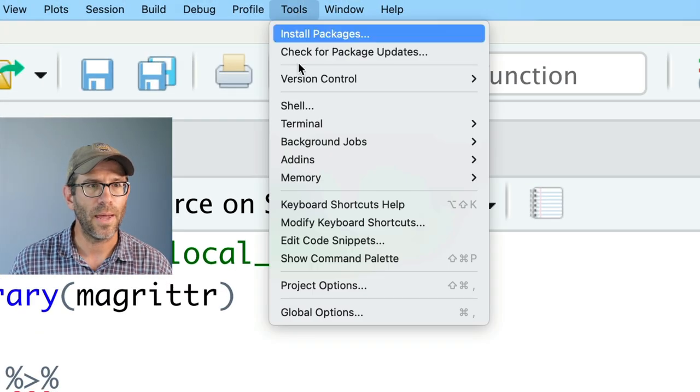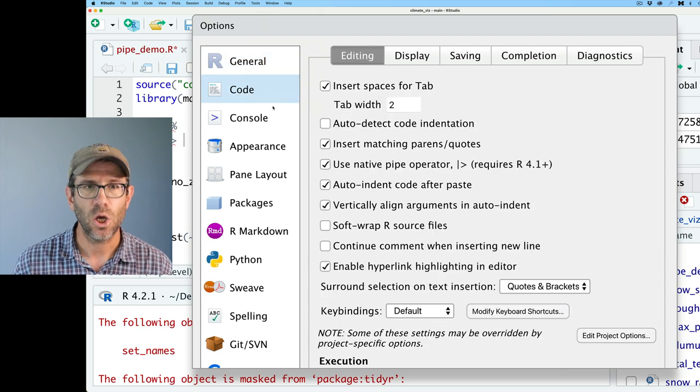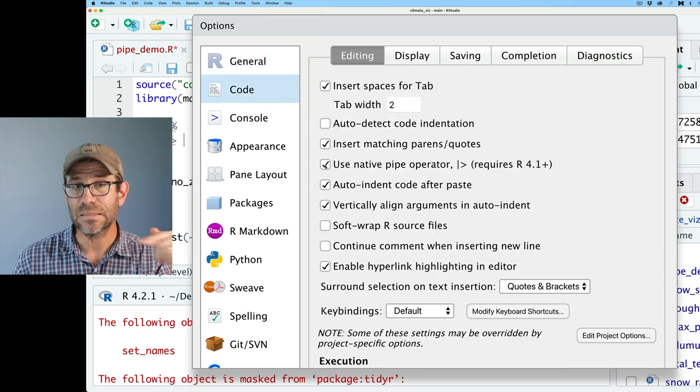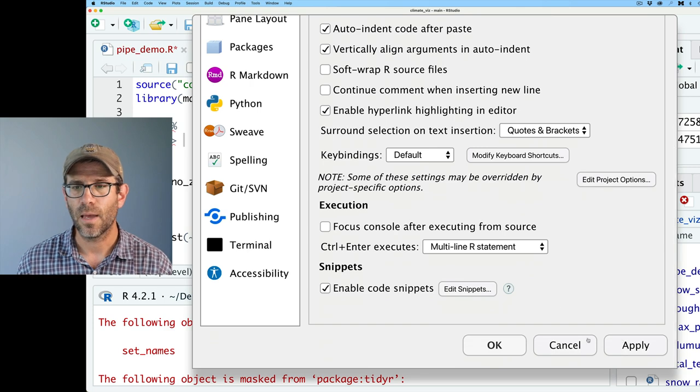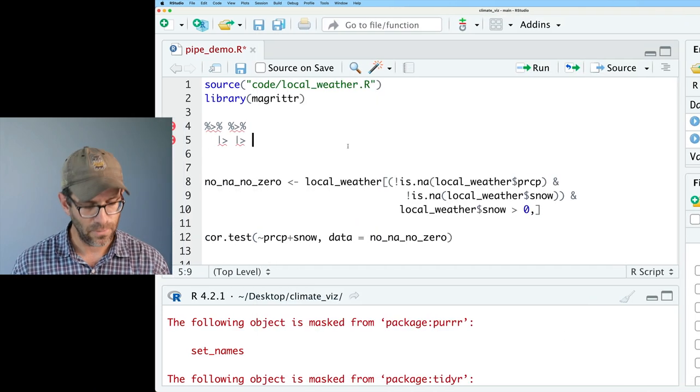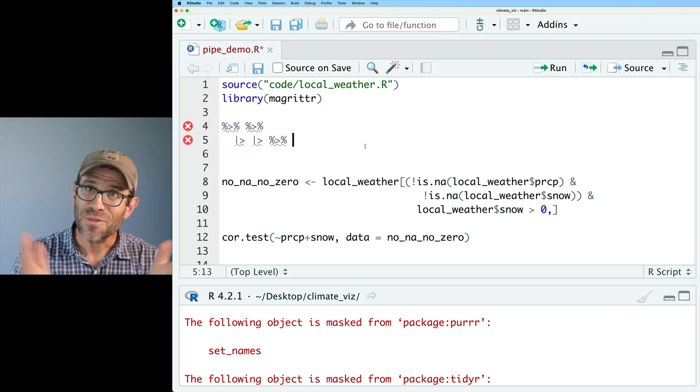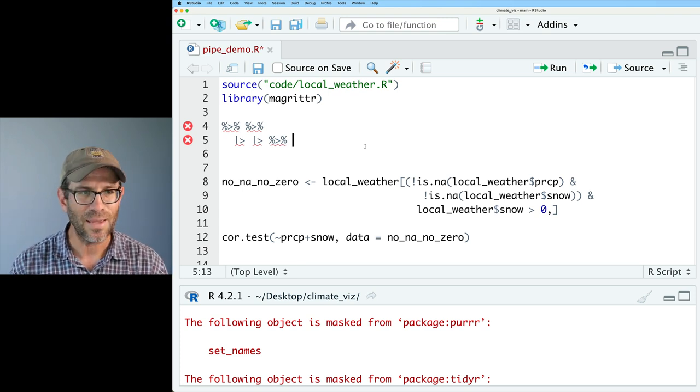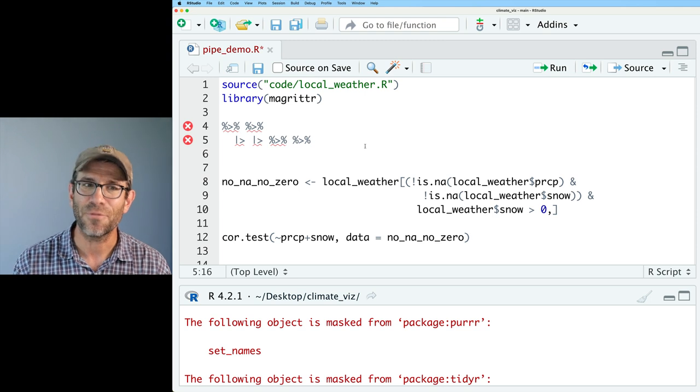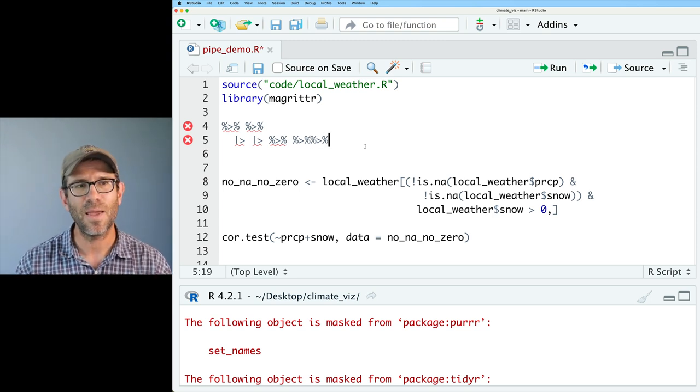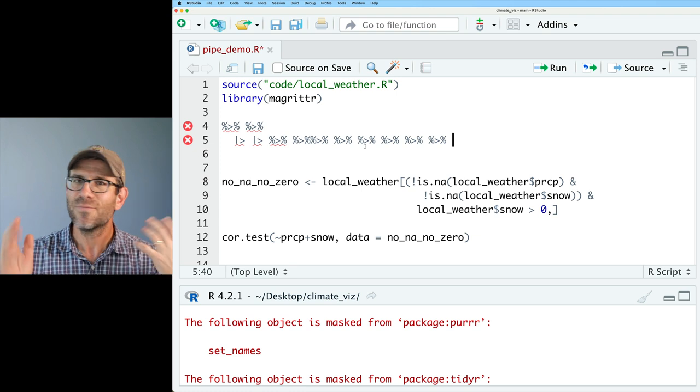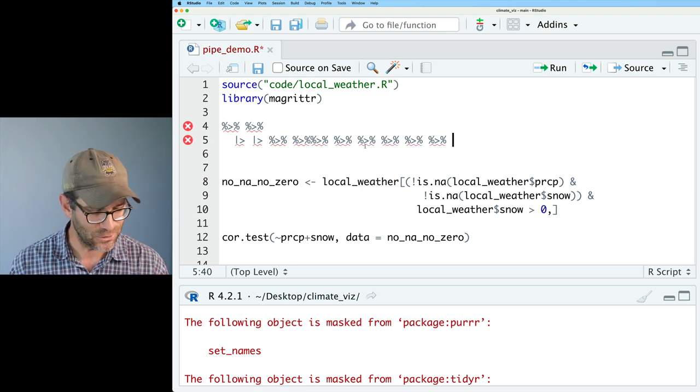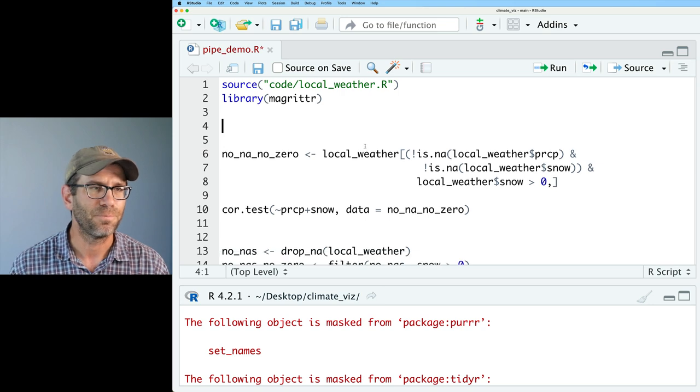I'm going to go ahead and leave it with the default of the MagRitter type pipe. So again, I'll go back to Tools, Global Options, Code. And then I'm going to deselect Use Native Pipe Operator. And I'll go ahead and click OK. And then just to double check, I now have it. Those of you that have watched many of these videos know that I am kind of just used to typing out the three characters. So maybe something I will work on is just developing the muscle memory to use those shortcuts of typing out the pipe character.